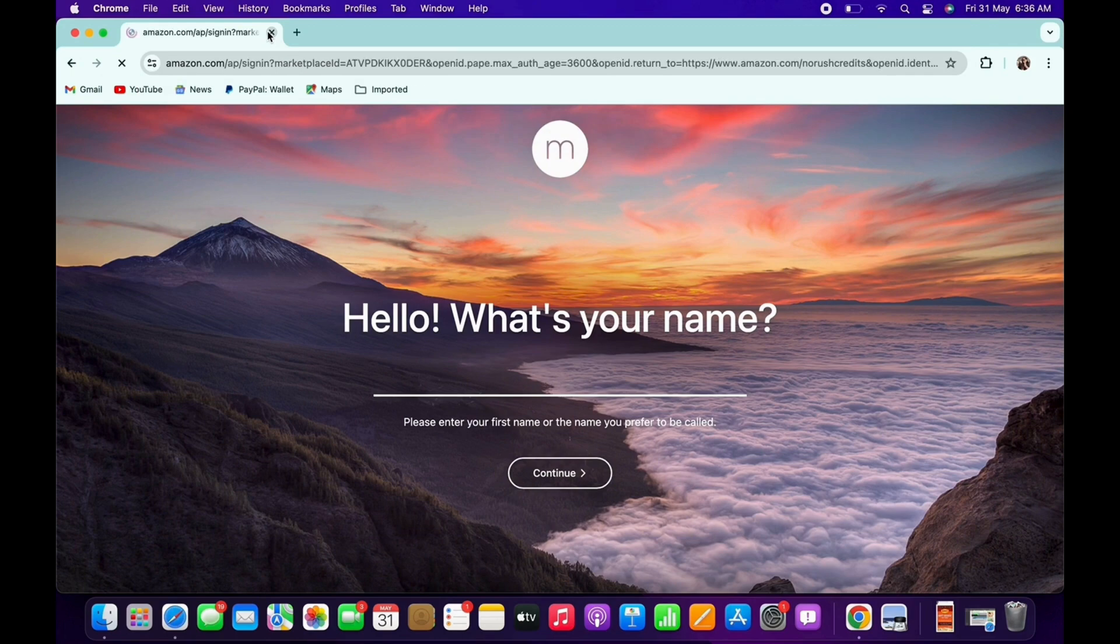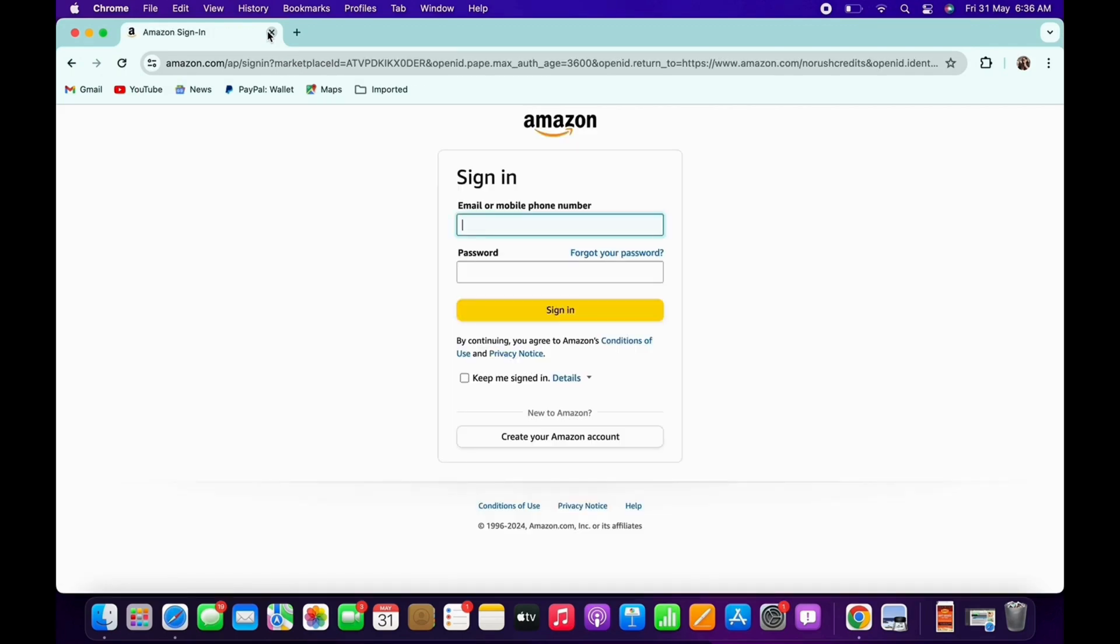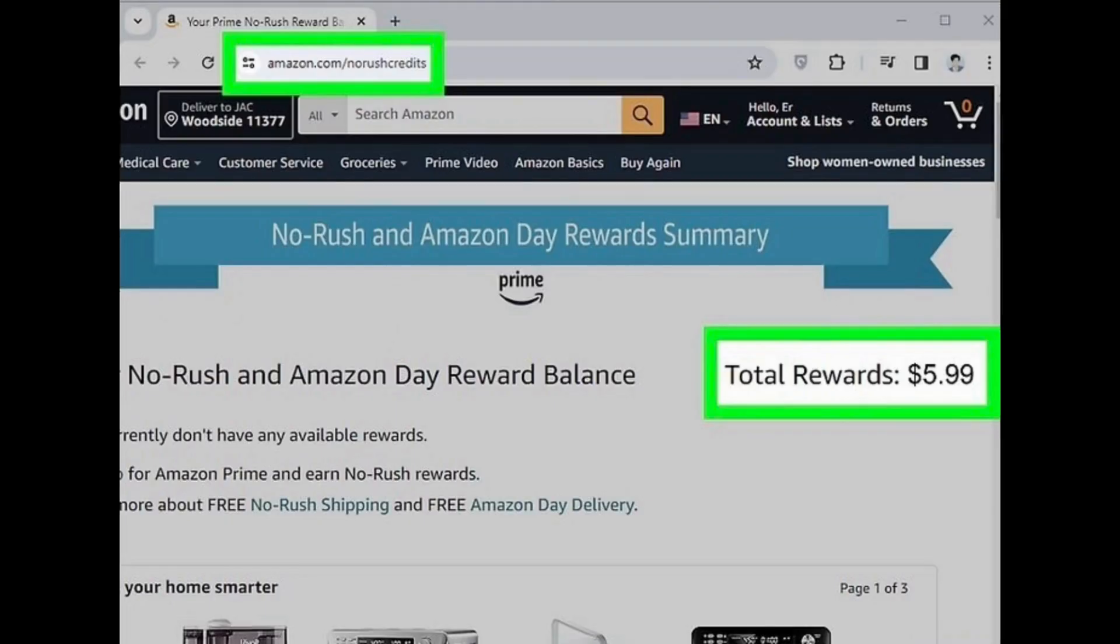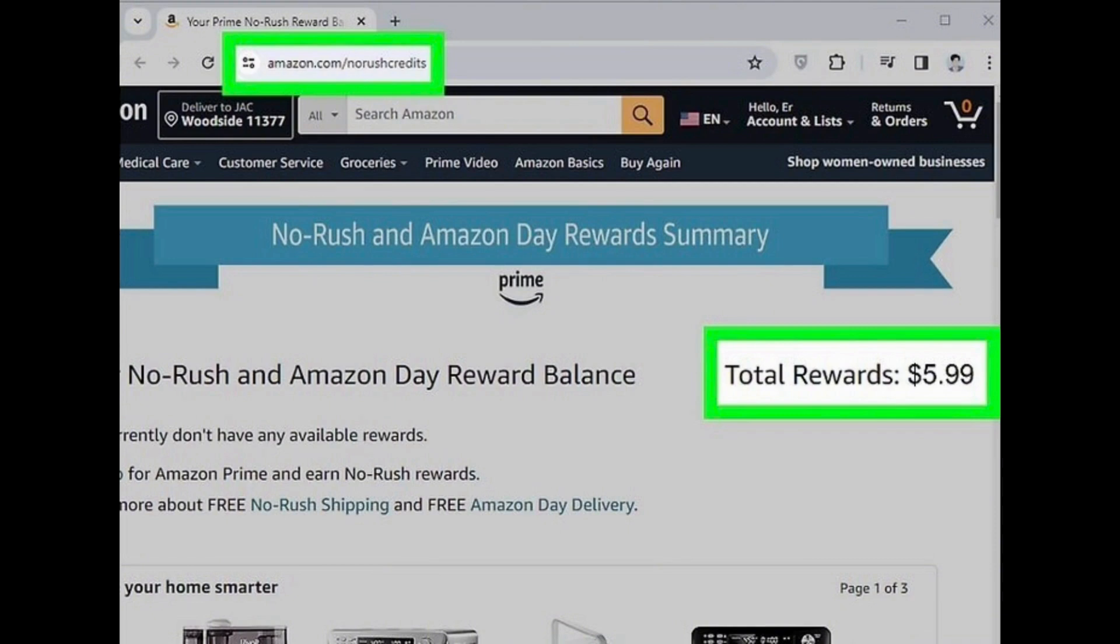Once you are signed in, you will see the total amount of credits you can apply to digital purchases like ebooks, music downloads and streaming movies on Amazon Prime Video. If you just placed your order, you won't see your credits yet.